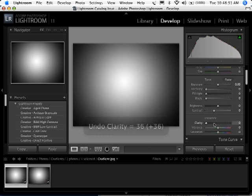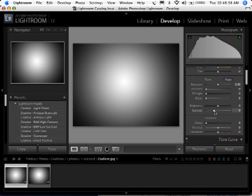So contrast is definitely doing something different than what clarity does. A lot of folks think that clarity is just contrast. Well, it's not because you can see the difference here. Contrast is doing something different. Clarity is looking for those edges where contrast really isn't. So very cool slider.